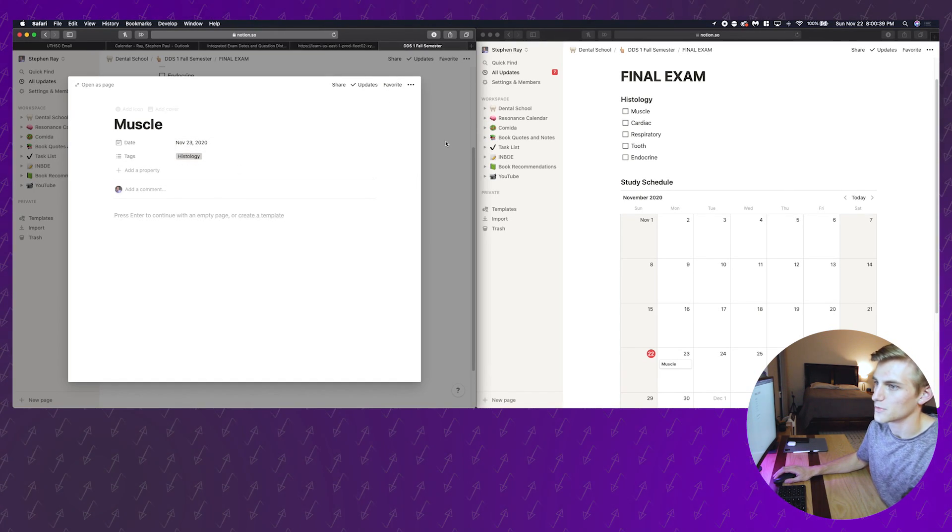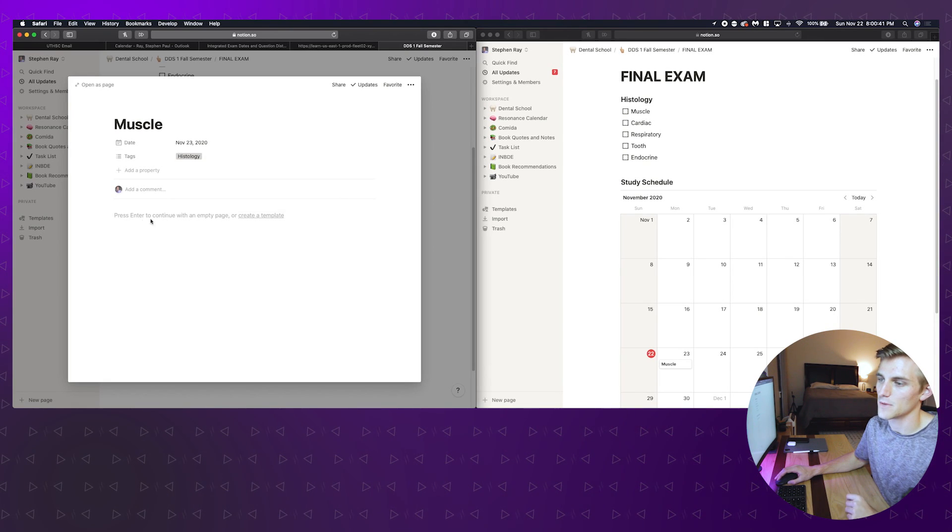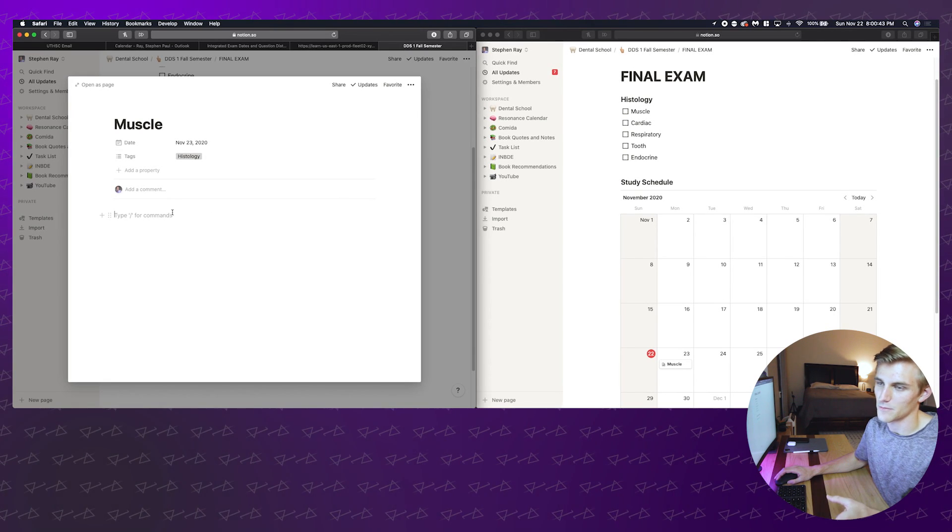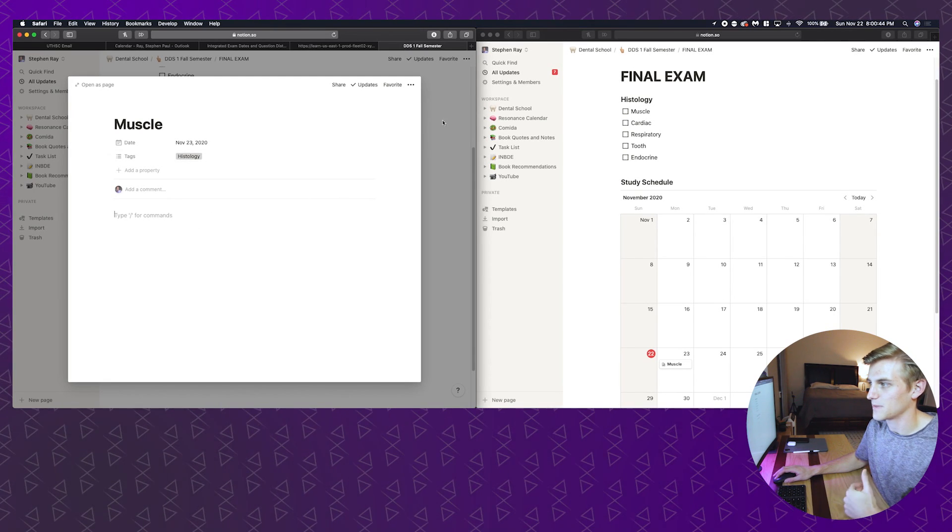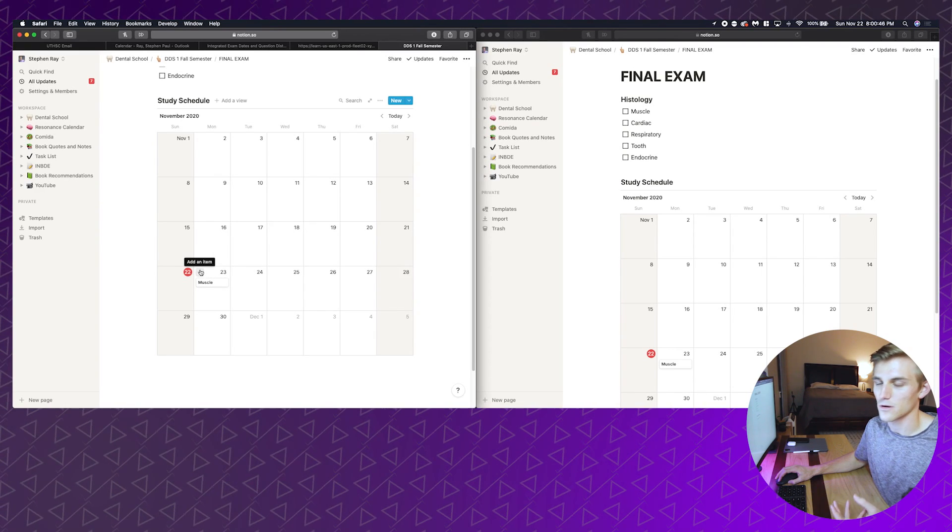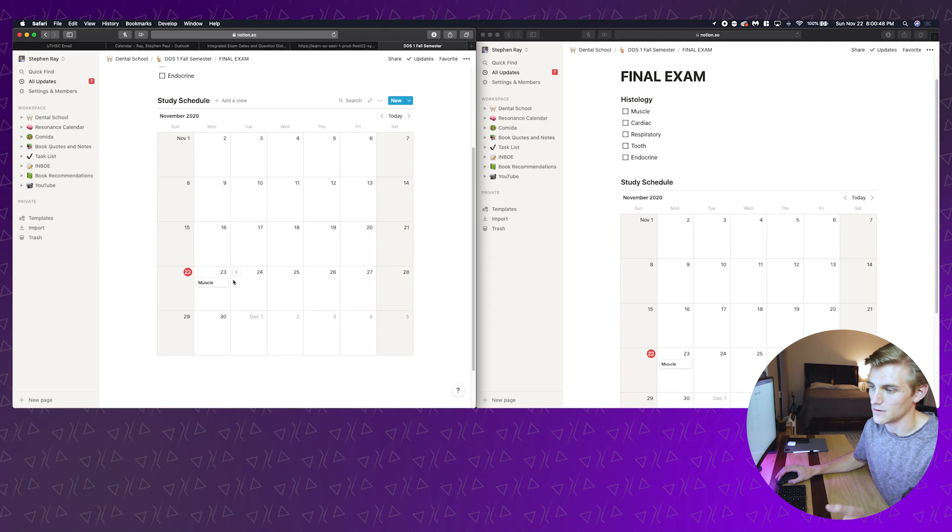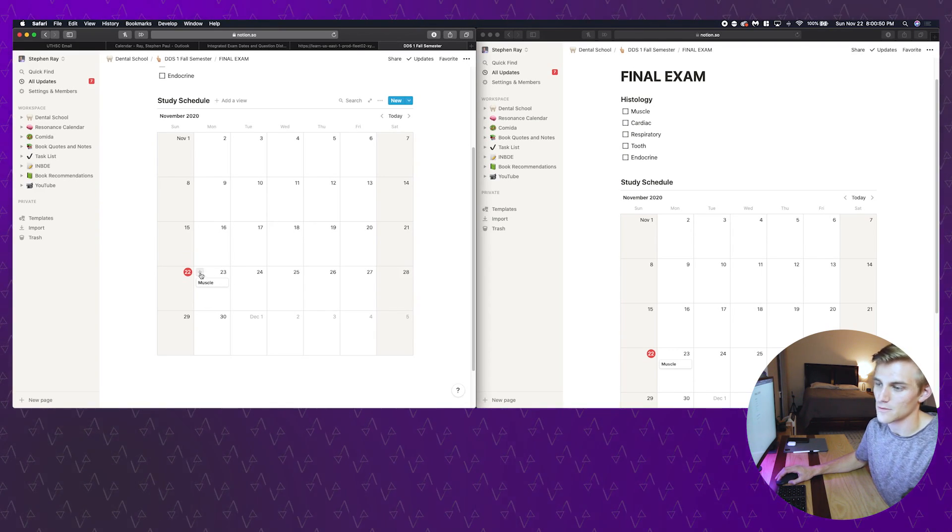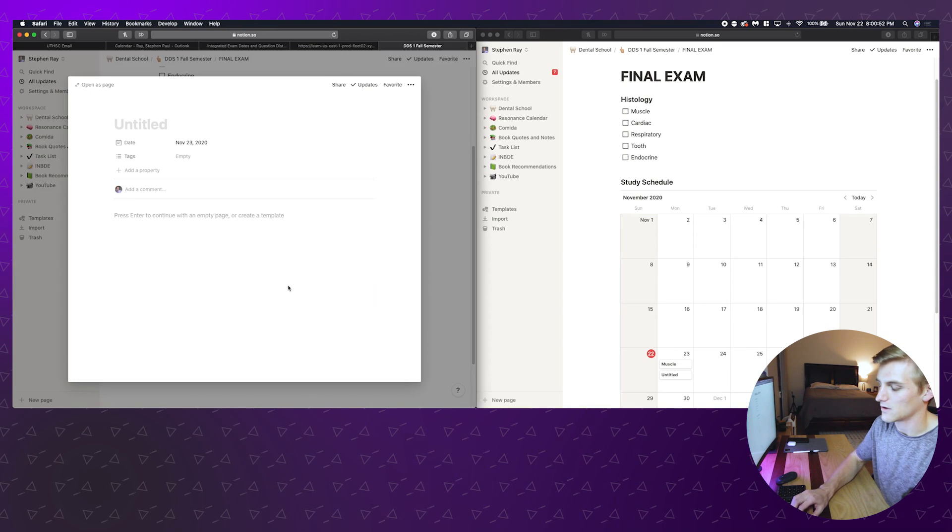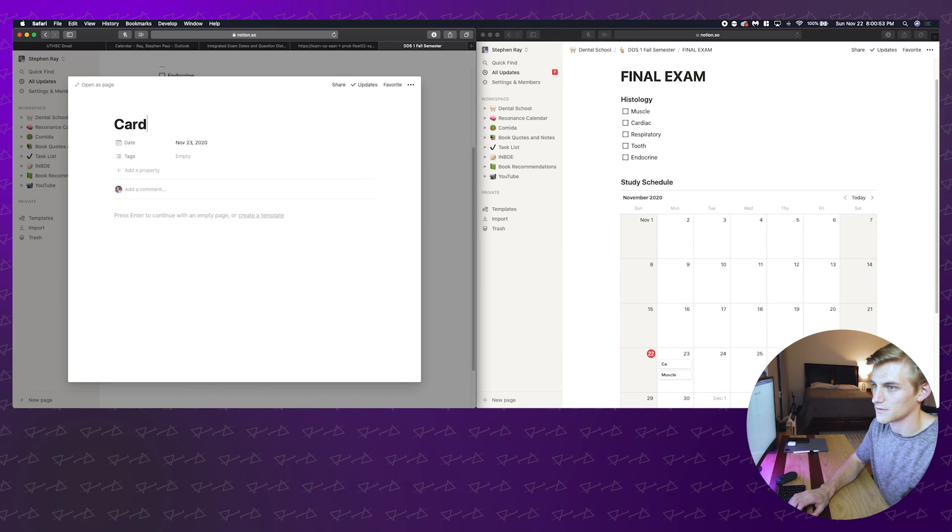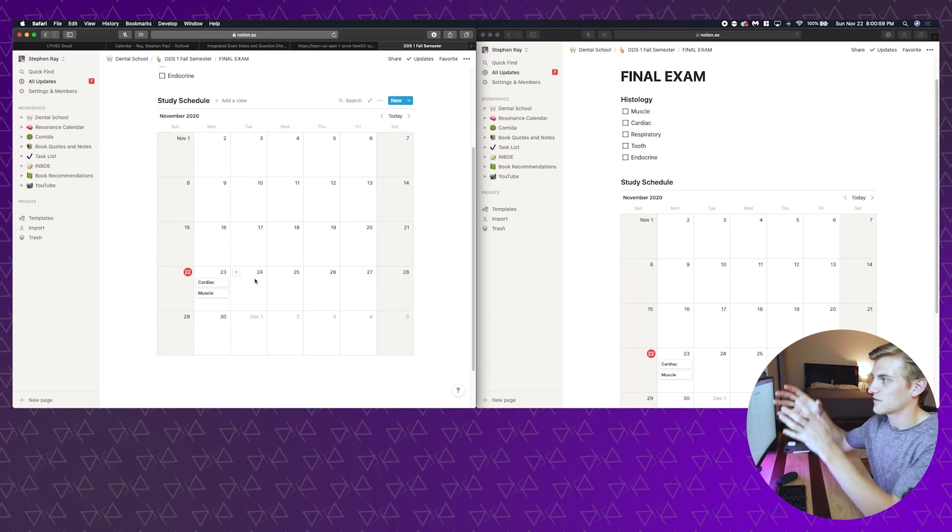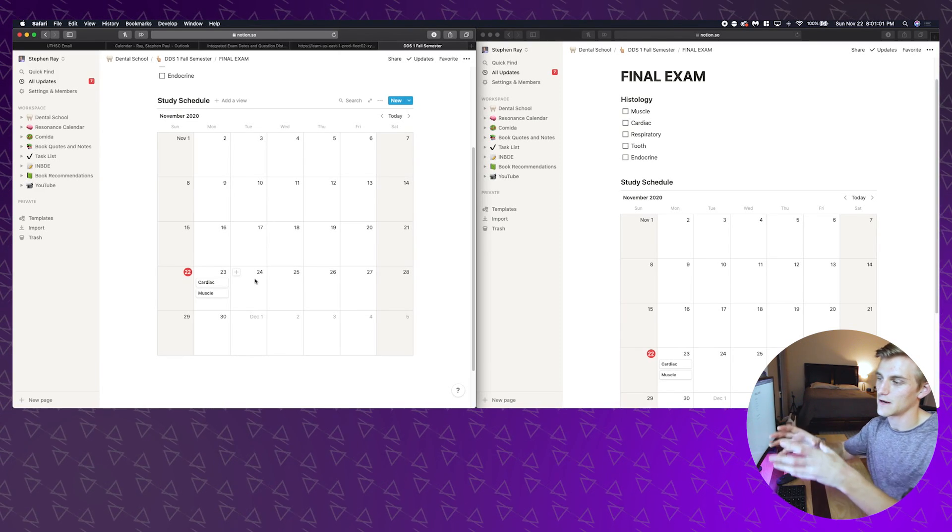Basically I just use these for a schedule and to see what I'm supposed to do. So let's say tomorrow I was supposed to do muscle and then I'll also do cardiac tomorrow.